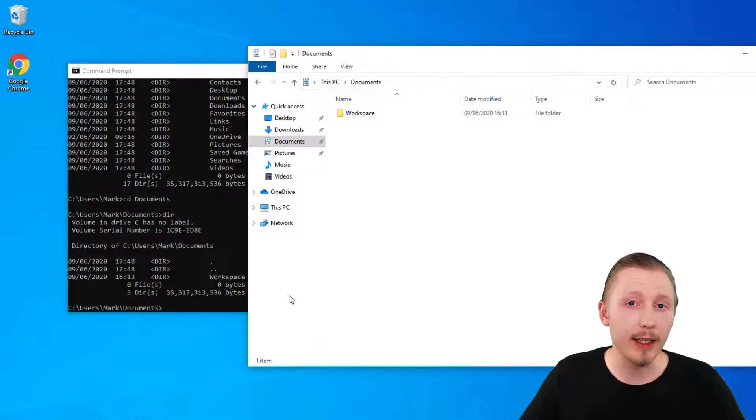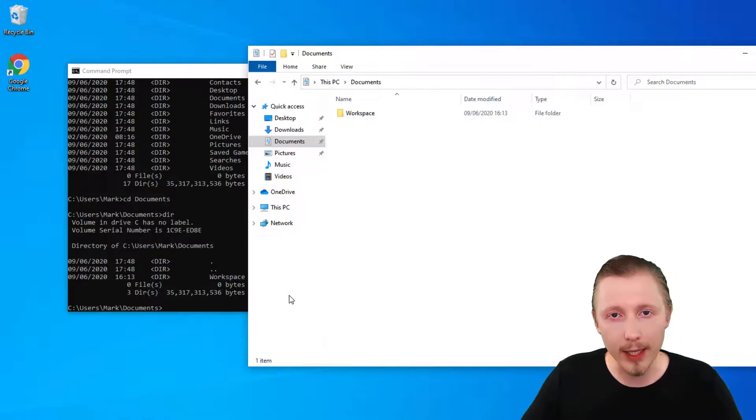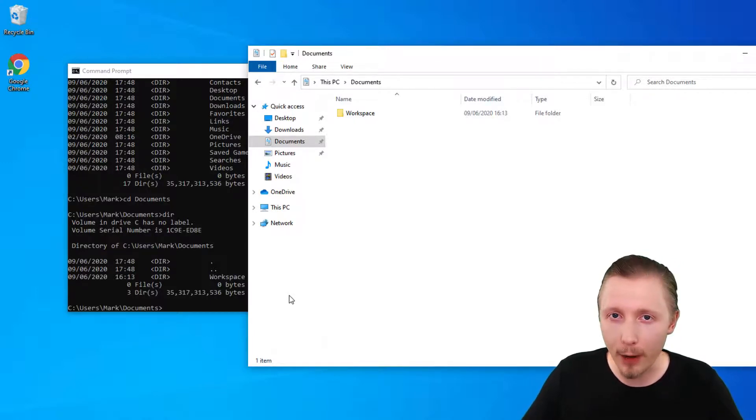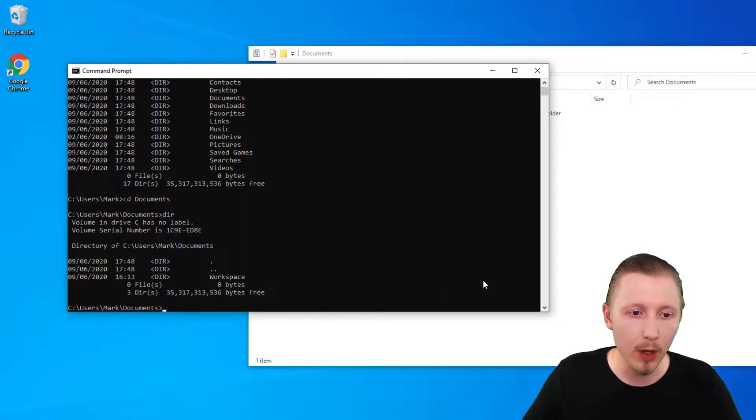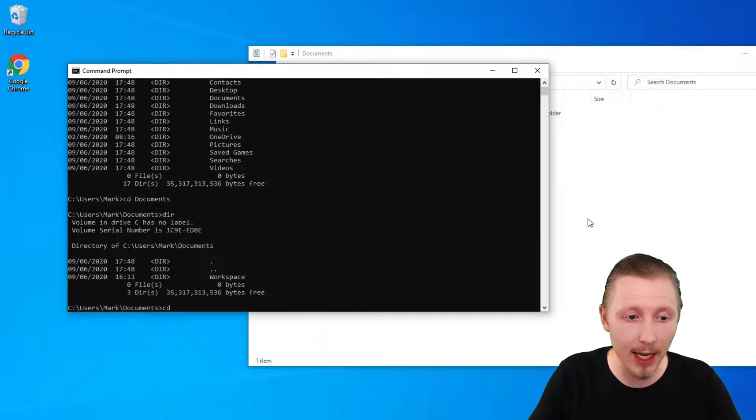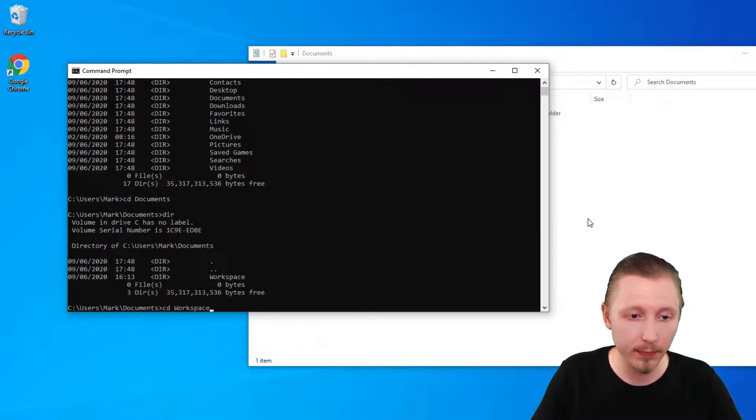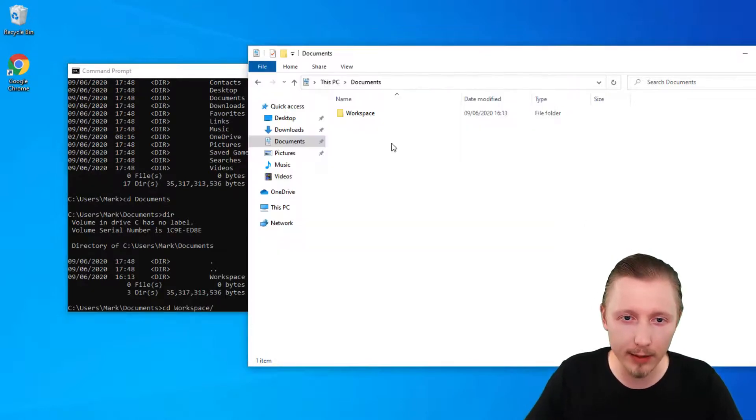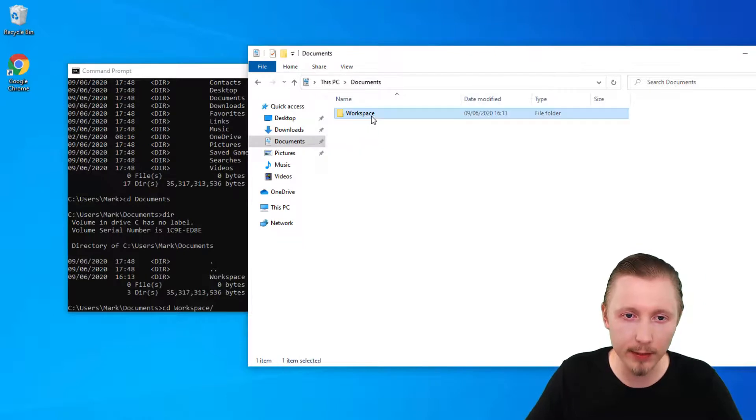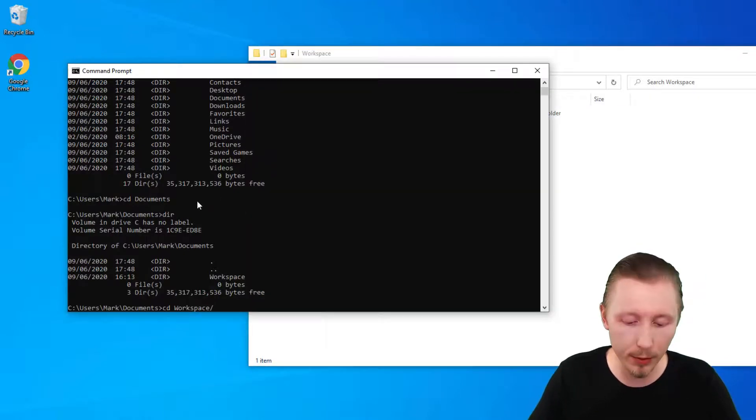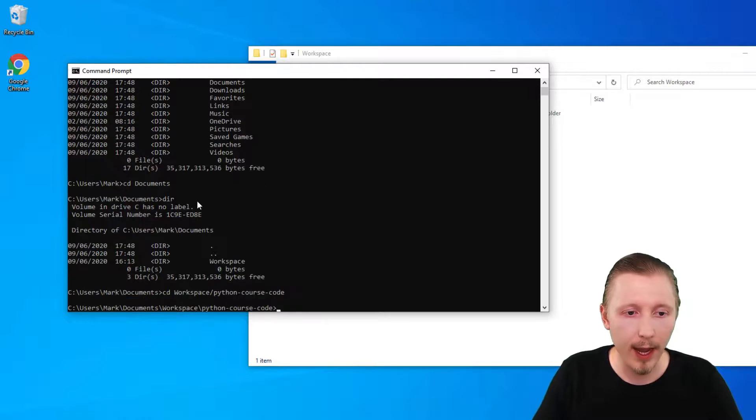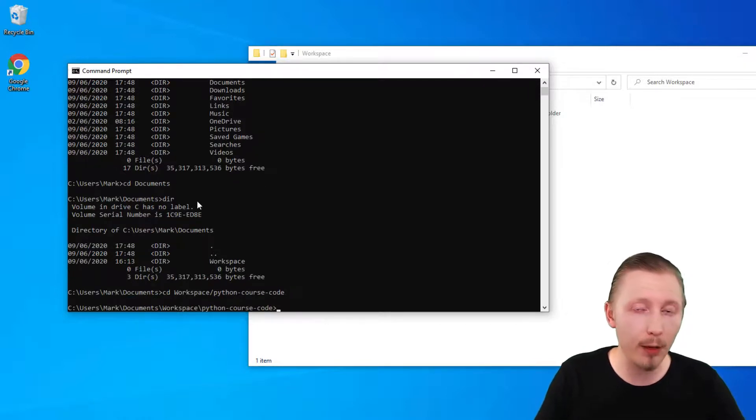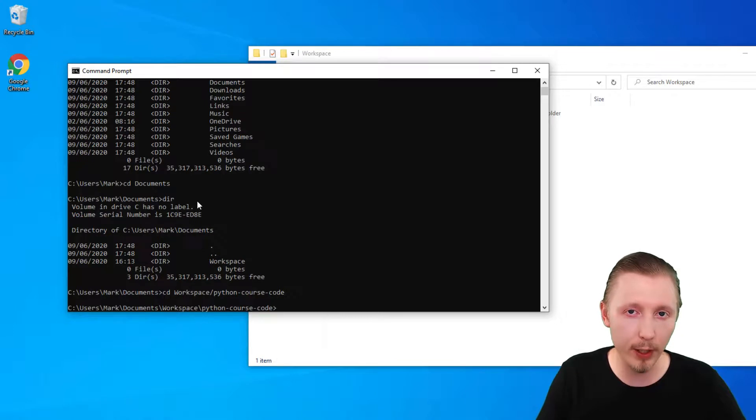Once you've selected the directory that you want to work on you can then run commands within that directory to manipulate files within that folder. For example we're going to be switching to our project by typing cd workspace forward slash and then the name of our project which is python course code and then we can use the python command from this location to run python scripts that we create.